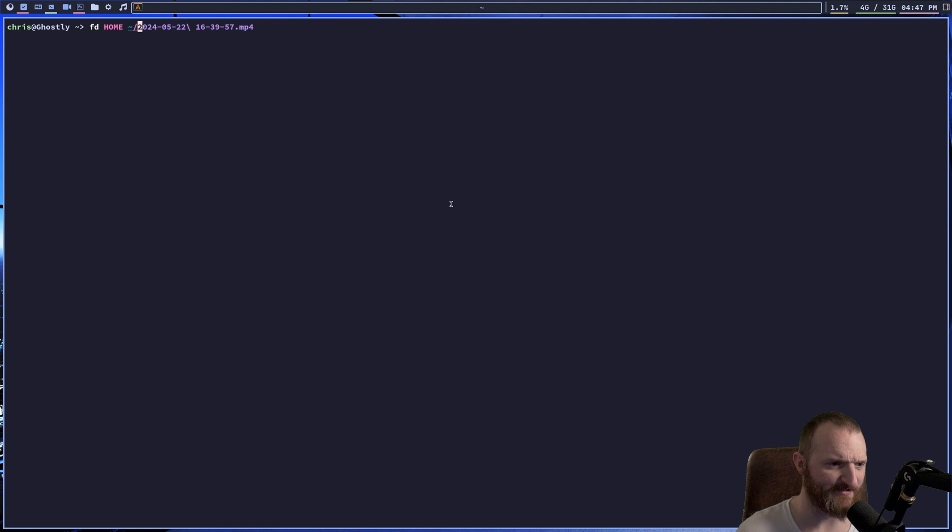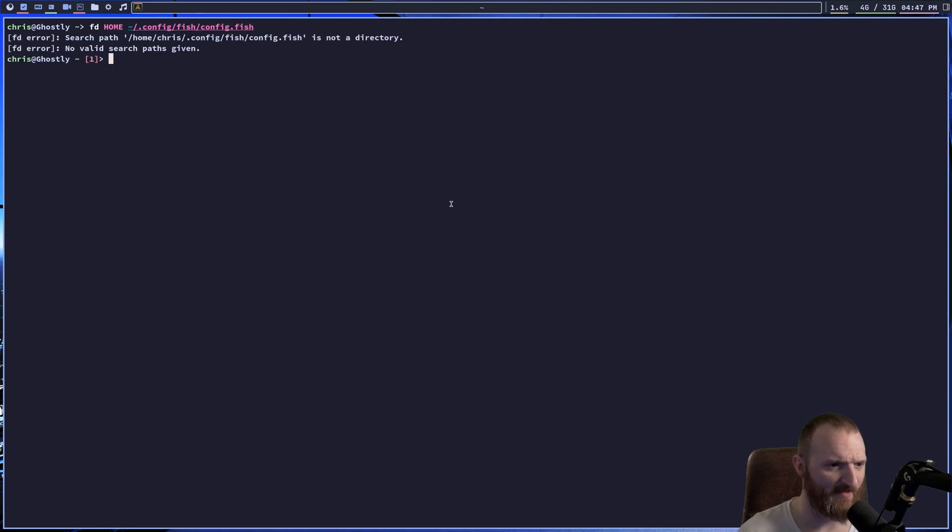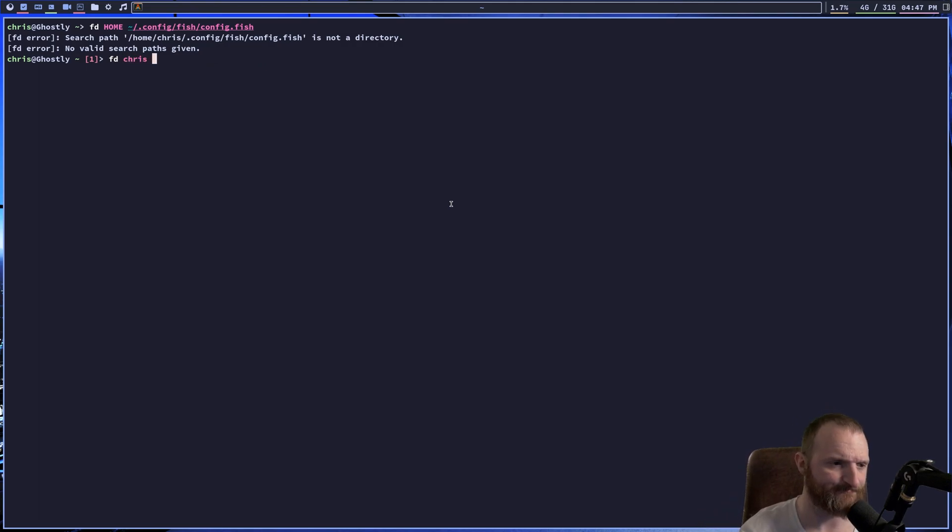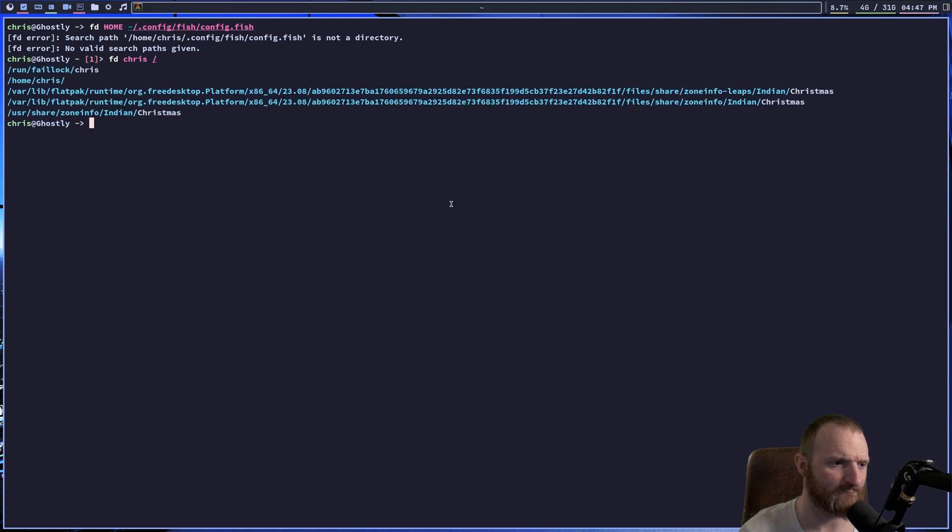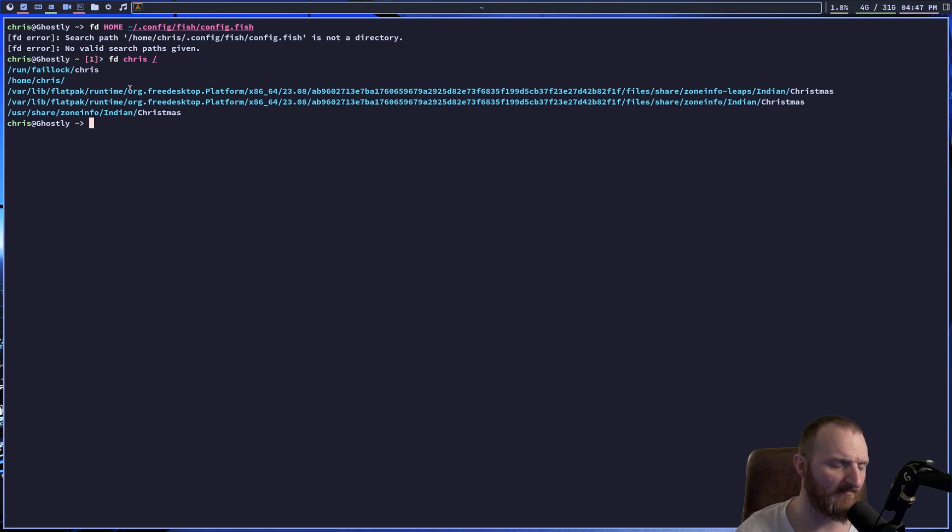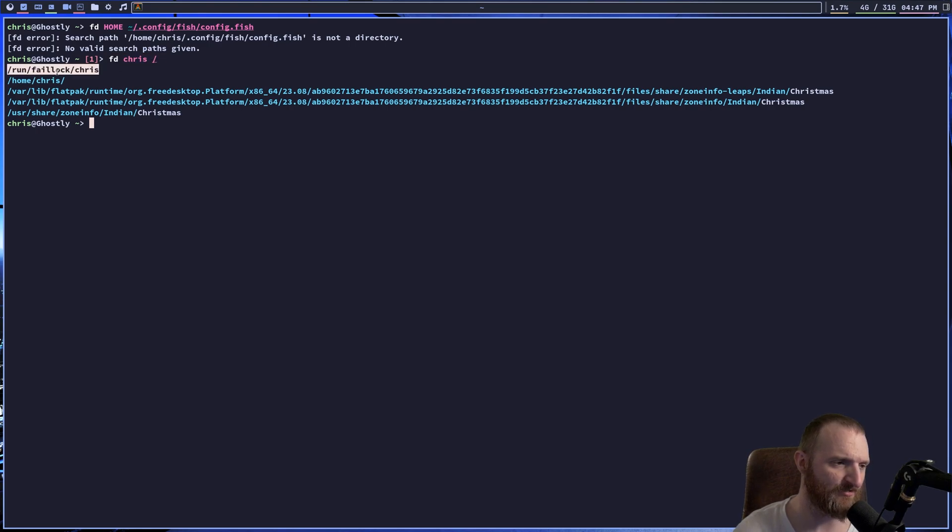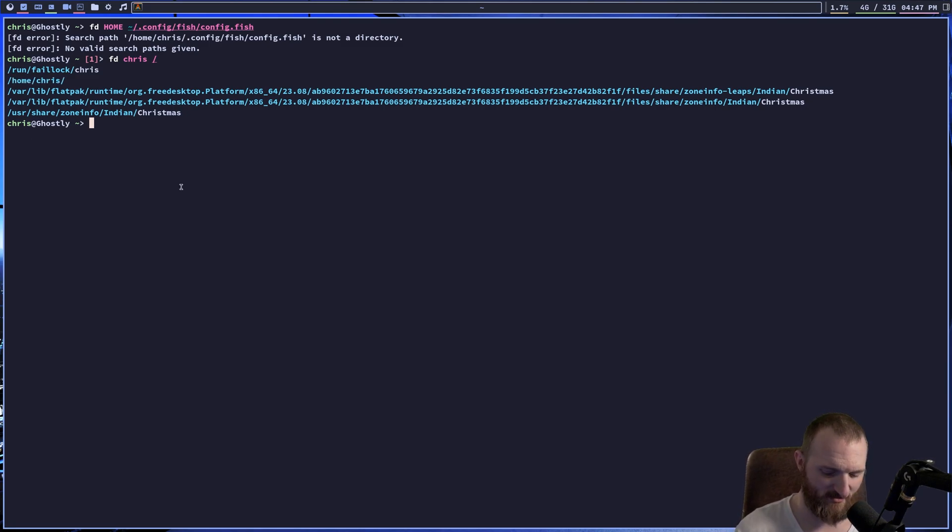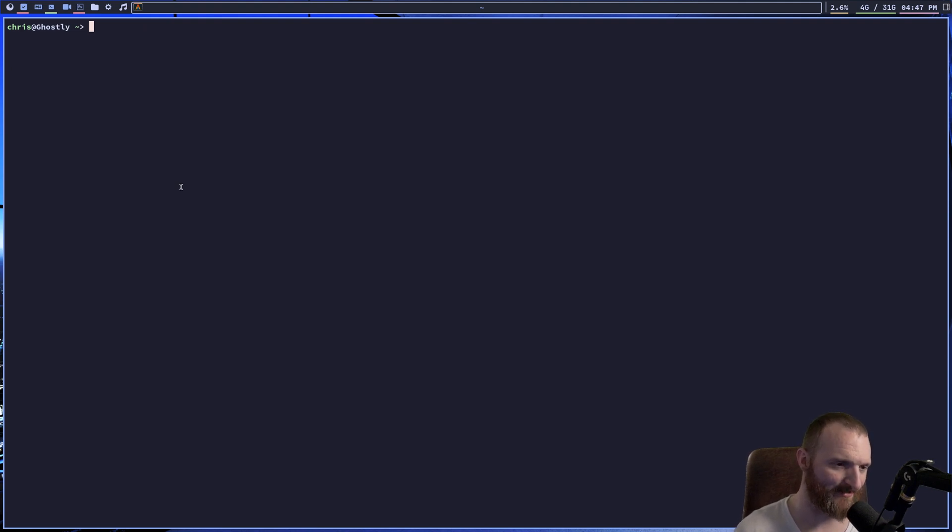I wonder if this will work the same way. Config fish. Search path, is not a directory. We got to search for a directory. There we go. So, I just searched for my name pretty much with FD, and I searched for it in the root directory, and you can see we have a fair lock directory, right? And we also have, of course, my home directory. So that's what FD is. It's just a find command replacement.